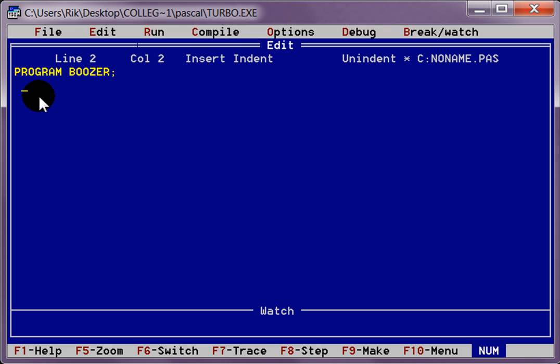Then we are going to tell the program that we are using a screen basically. The output is going to be a screen that uses CRT. It is a bit old fashioned language but there you go.